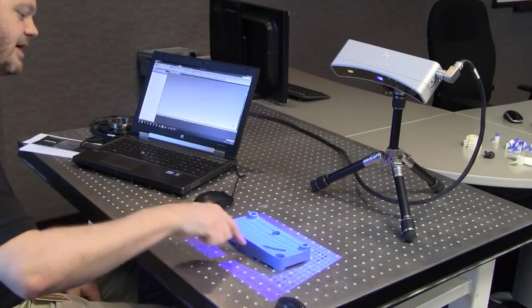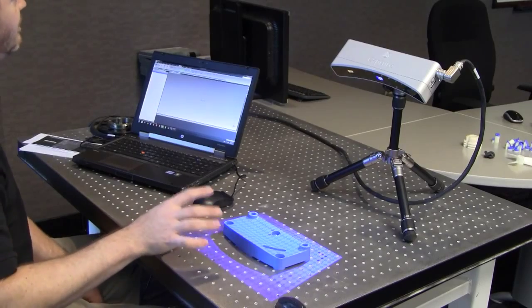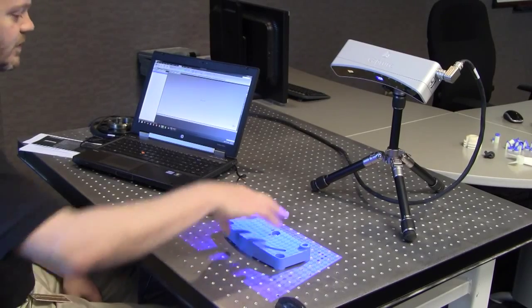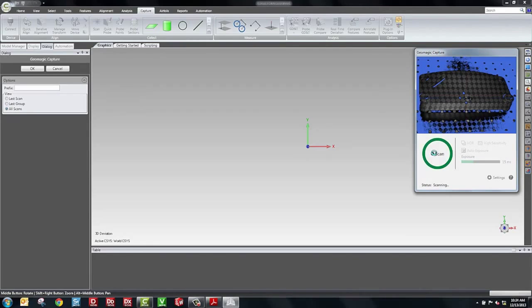When the scanner scans, it can only scan what it can see. So as you can see, the backside here is obscured by the view. So what we'll do is we're going to take eight shots as we rotate the part around and the software will put the scans back together. I'm going to hit the scan button and we'll take our first shot.